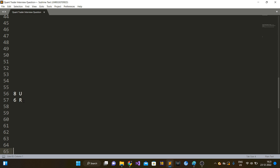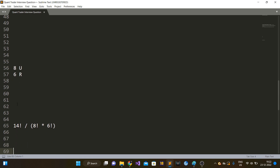Let's find the total number of paths. If you add 8 plus 6, that comes out to be 14. One way to think about this is that there is a string of length 14 containing 8 'U' characters and 6 'R' characters. You have to find the total number of permutations for that. There is a direct formula: 14 factorial divided by 8 factorial and 6 factorial, which is 14C8.